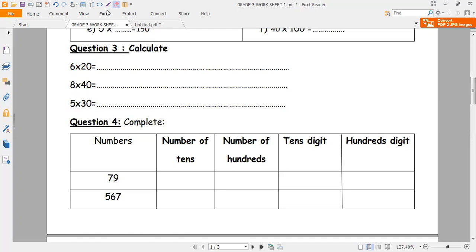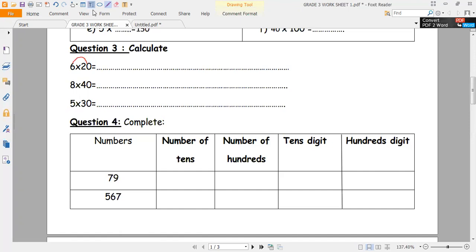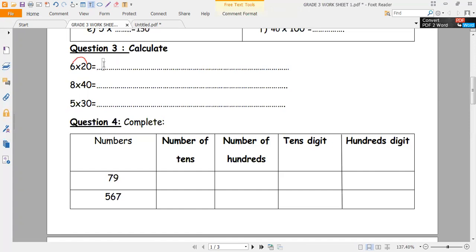I have another way: 6 times 2 is equal to 12. Then I copy 12 and I add one 0 to the right, and I write here 120. Then I add 0 to the right. Now 8 times 4 is equal to 32, then I add 0 to the right, giving 320.